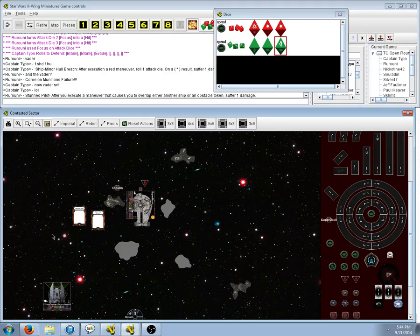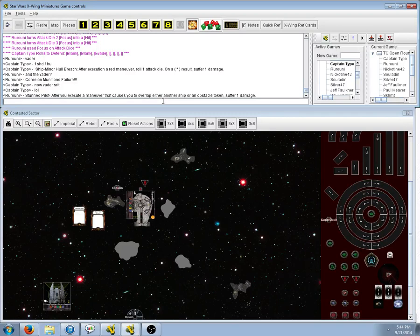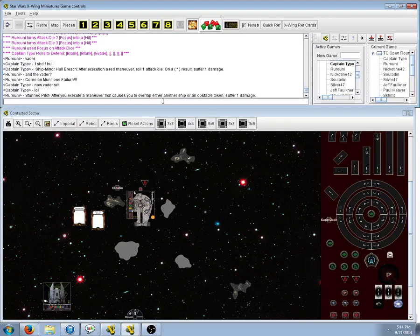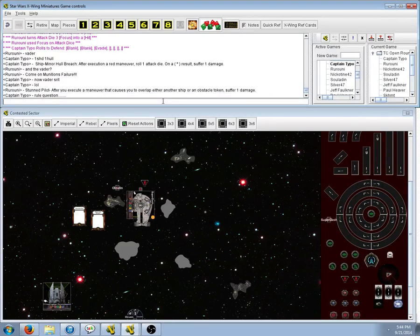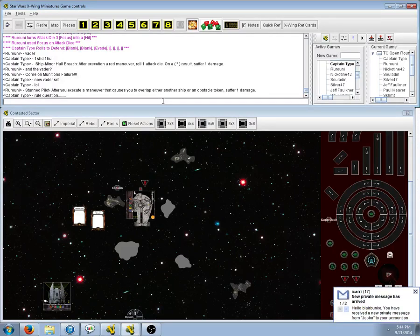So. How does that work with dash now? Does the crit supersede his ability? Hmm. We got Paul Heaver in here. We can ask him, see what he thinks. I'm sure he knows.